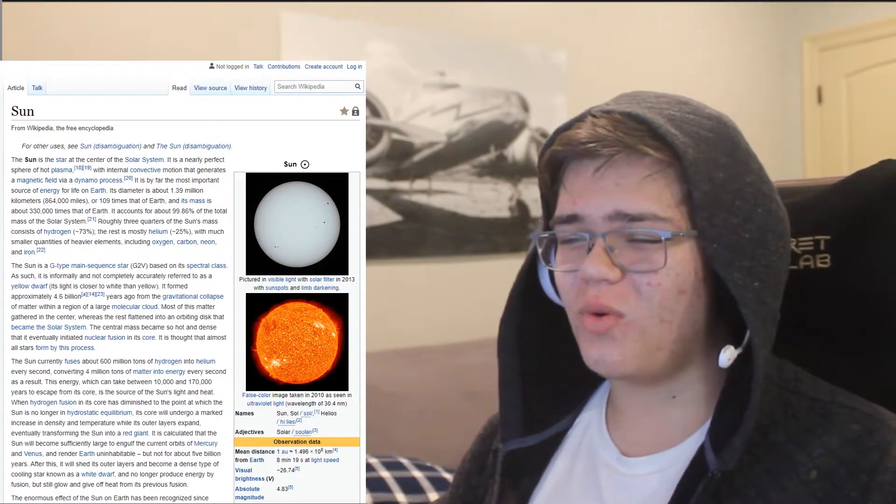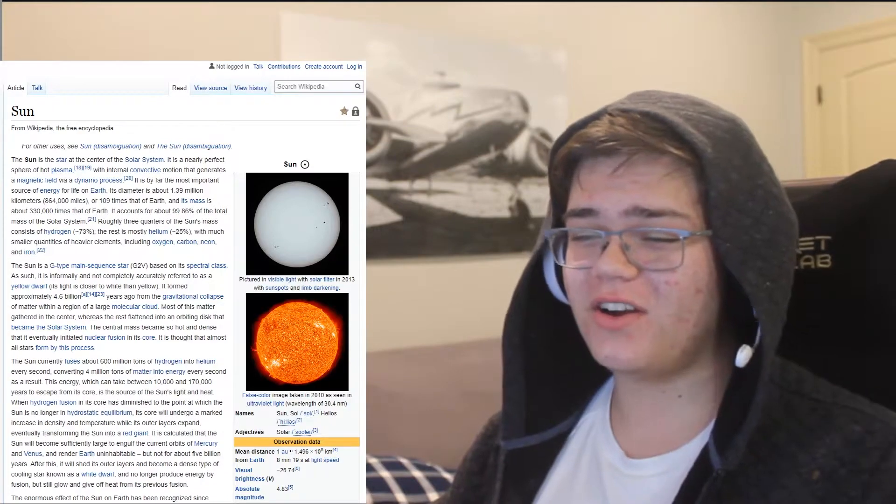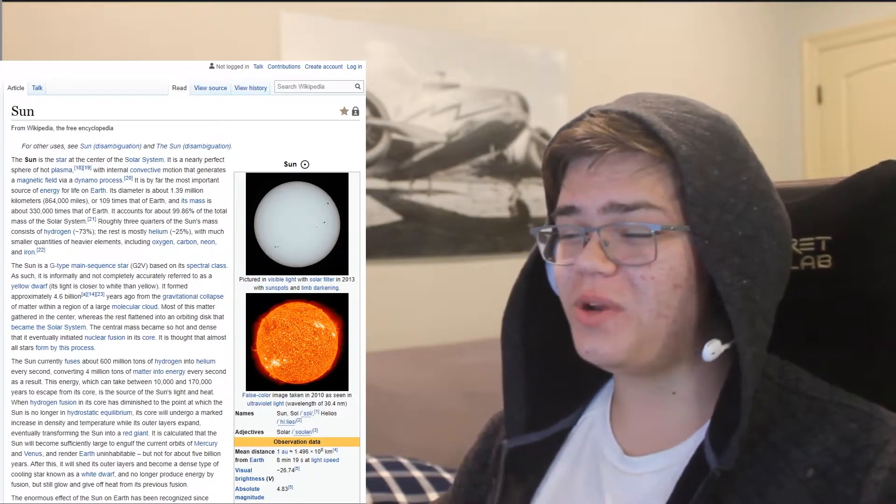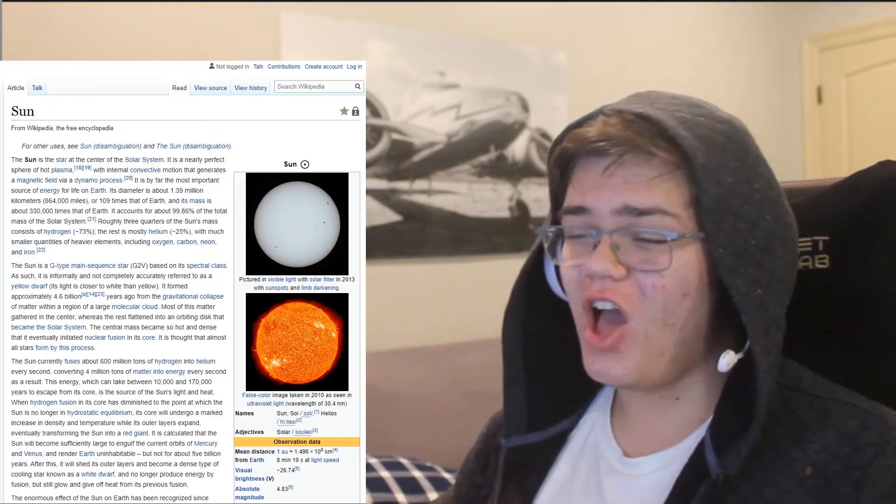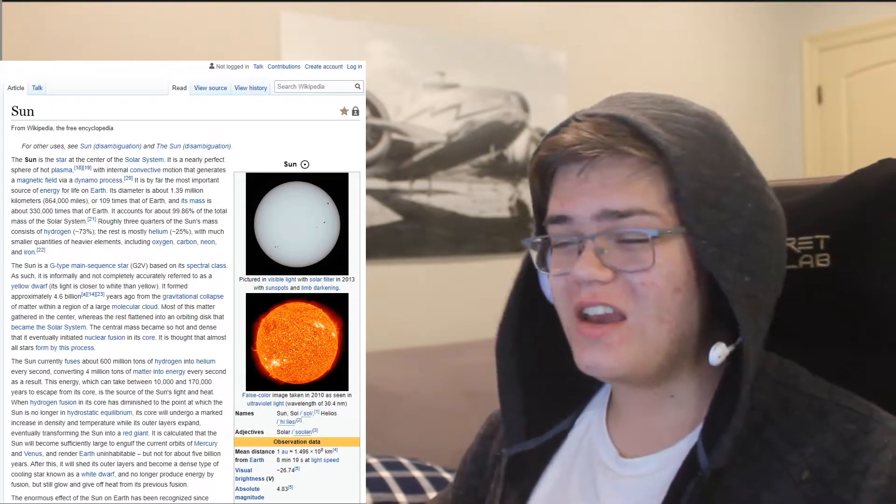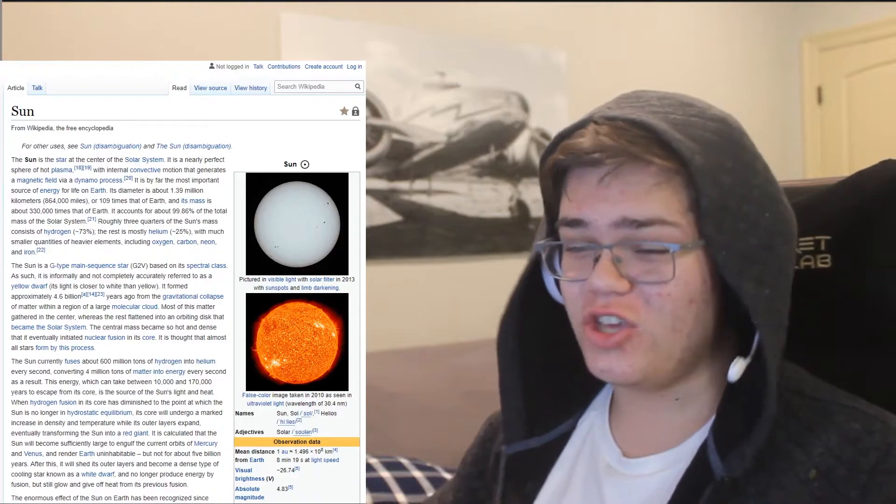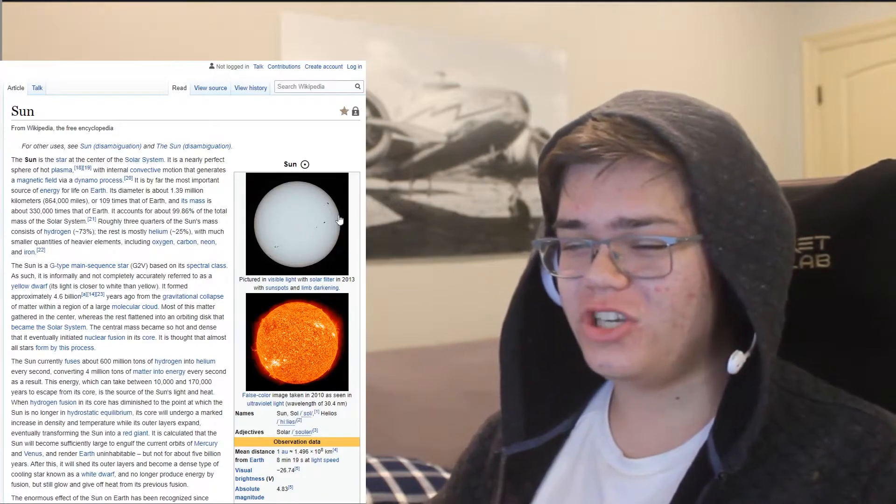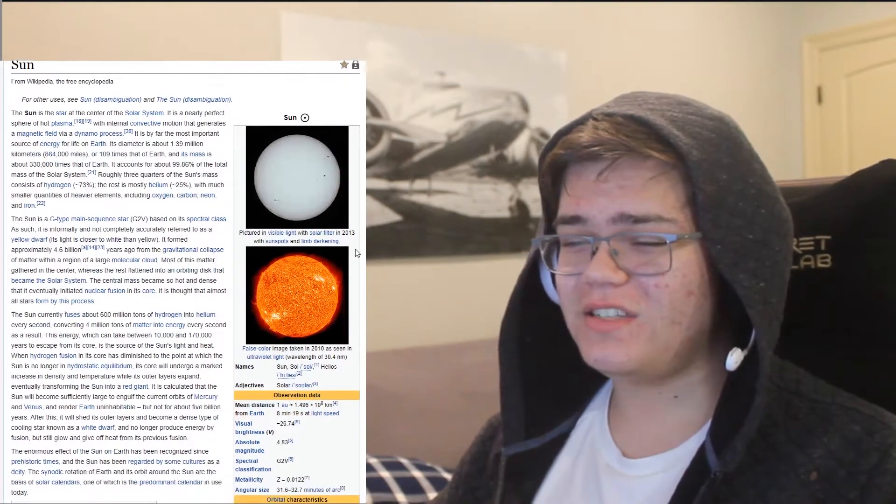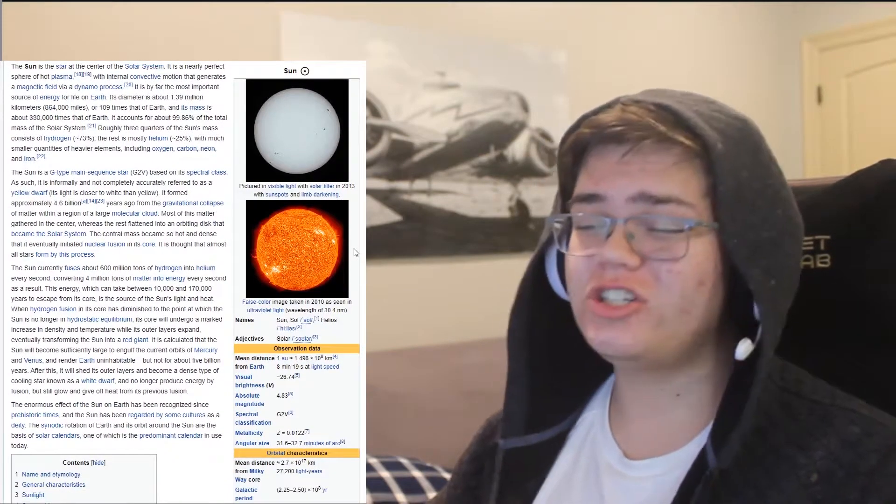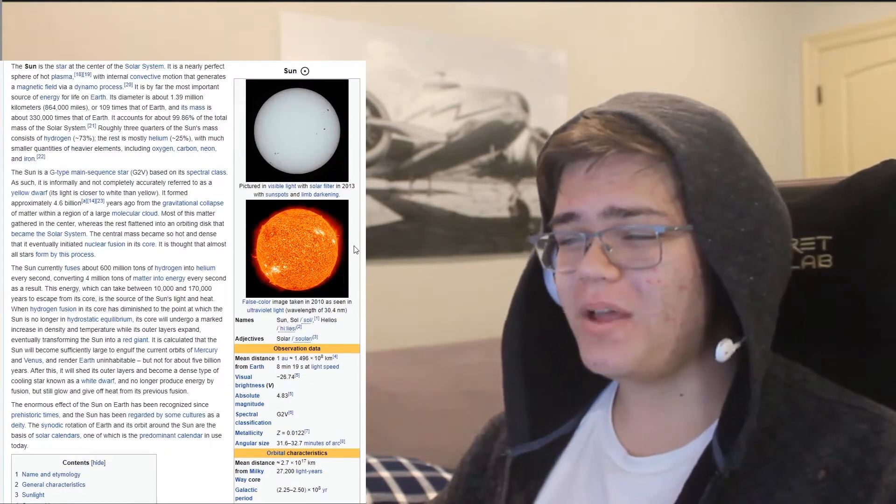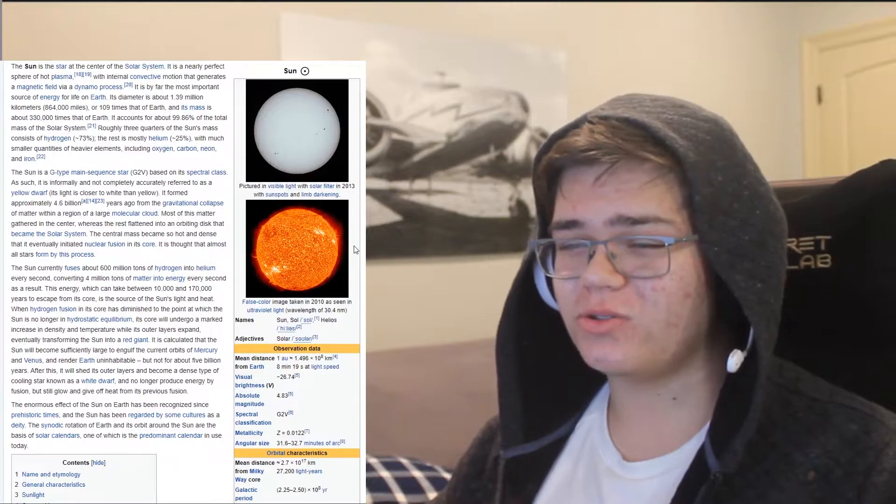With much smaller quantities of heavier elements, including oxygen, carbon, neon, and iron. You are a G-type main sequence star, G2V, based on your spectral class.